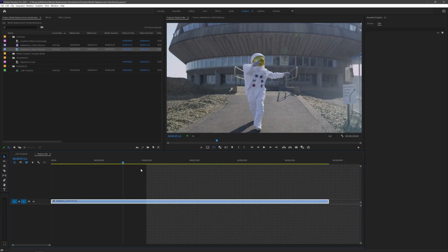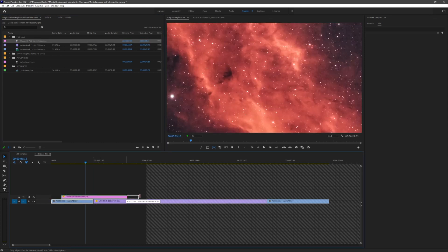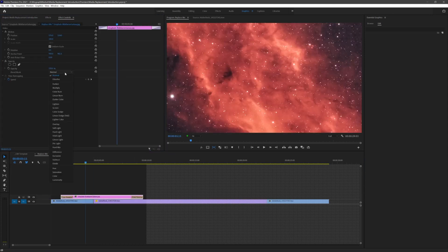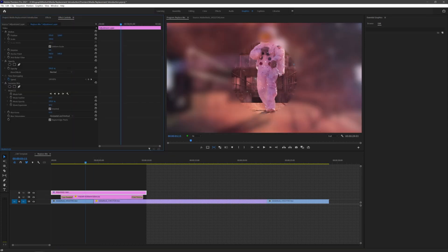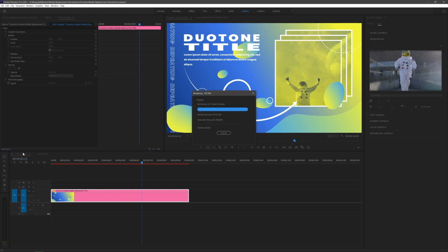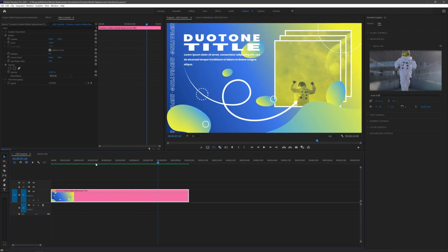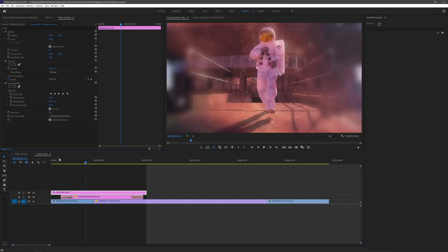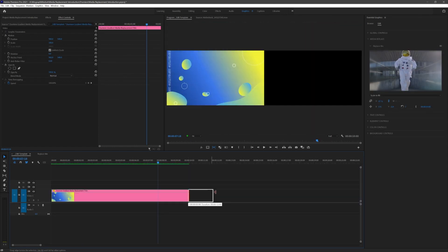Now you can add effects, presets, make transform adjustments, create a mini edit, and do anything you normally would with a sequence. This allows deep customization and means you can really make media replacement mogurts your own. You also get a crosshatch indicator that shows the duration of your replaced media. If you stretch a mogurt with responsive design time, the crosshatch section updates.